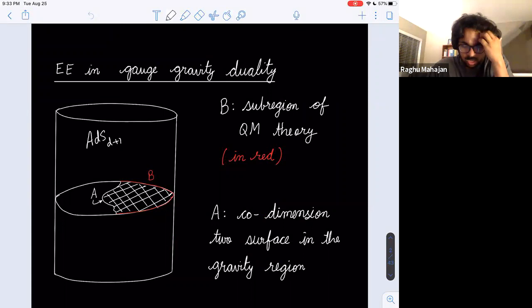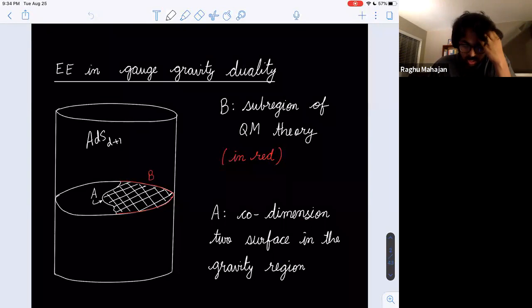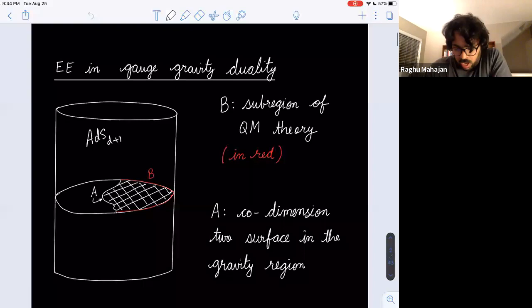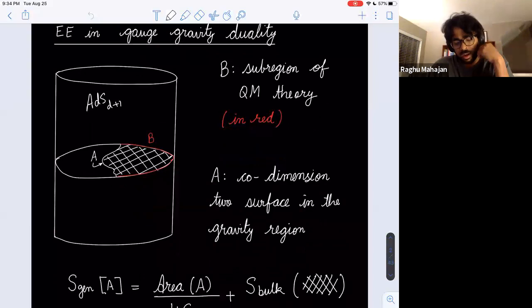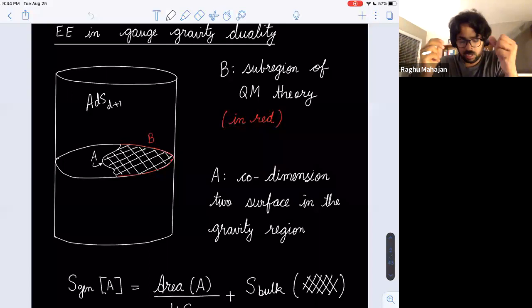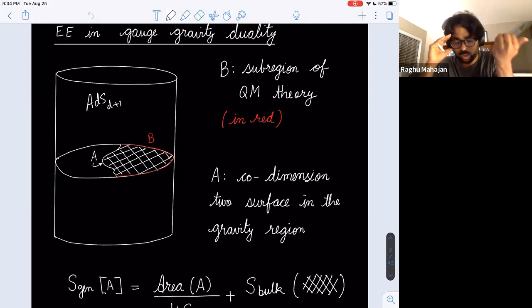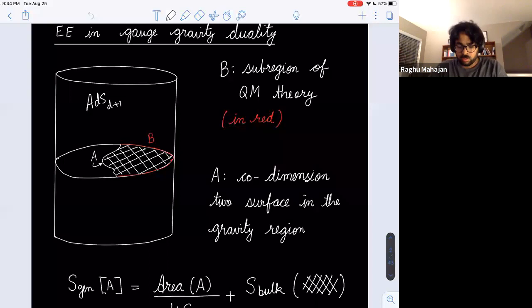I've drawn here ADS_{d+1}, where little d is the spacetime dimension of the CFT. B is a sub-region of the quantum mechanical theory — the CFT lives on the circle drawn here, and the red B is a sub-region. A is some co-dimension two surface in the gravity region, currently the candidate surface. The question is: ADS-CFT is not just that the entire CFT is dual to the entire ADS; there is a finer structure where sub-regions on the boundary are dual to sub-regions in the bulk.